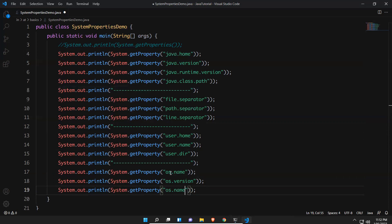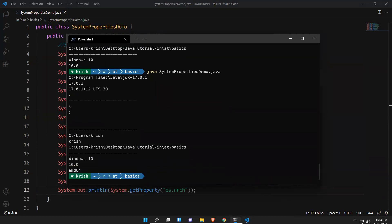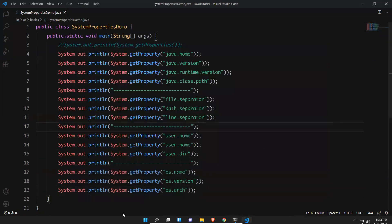For os.arch, mine is 'amd64'. You might wonder why it is showing Windows 10 instead of Windows 11 — my machine is not compatible with Windows 11 minimum requirements, so I used a workaround to install Windows 11, but the base OS is still Windows 10. That is why it gives Windows 10 and version 10.0.